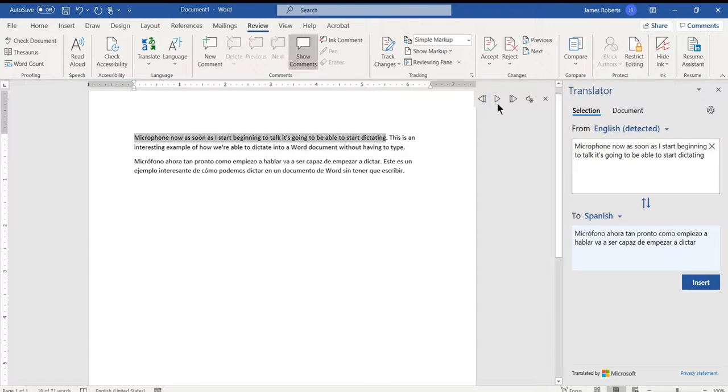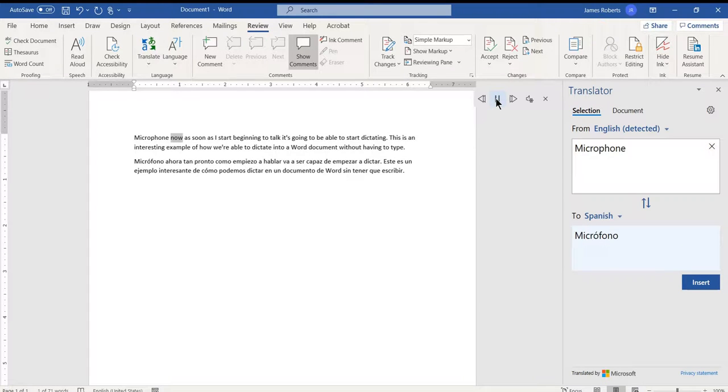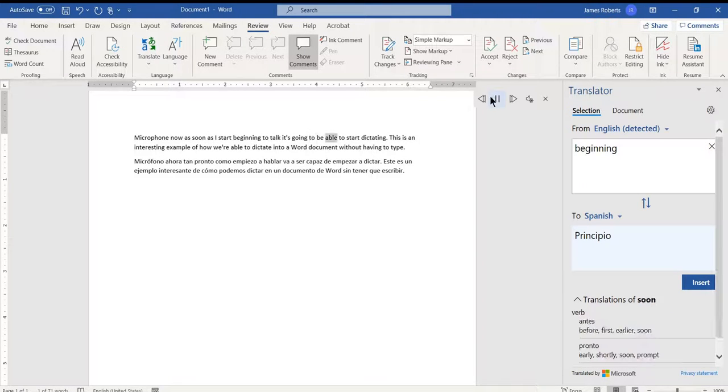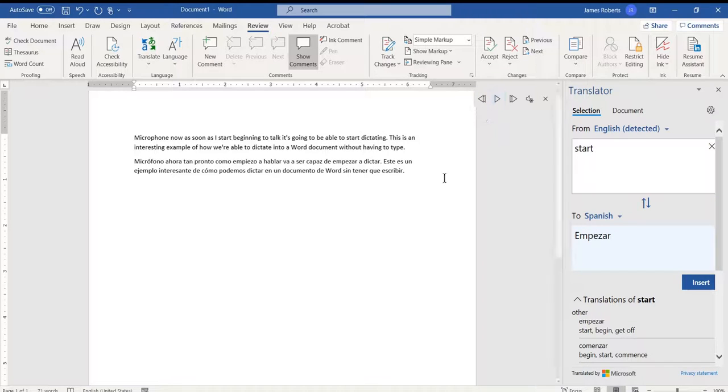Man, I gotta get it out of there. There we go. Micrófono, now as soon as I start beginning to talk, it's going to be able to start dictating. There we are.